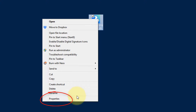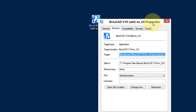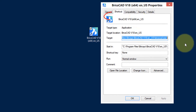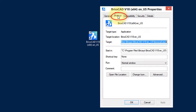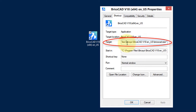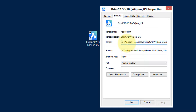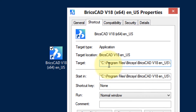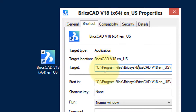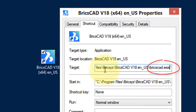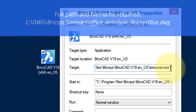From the shortcut menu, choose Properties. When the properties dialog opens, be sure to go to the Shortcut tab and then the Target field. Looking at the Target field, we can see it's set up for the current version of BricsCAD, and at the very end you see BricsCAD.exe — that's the actual program.